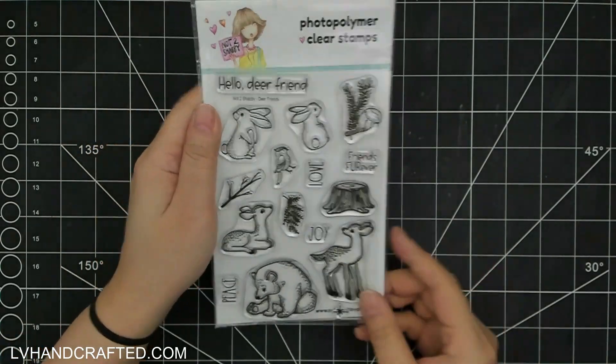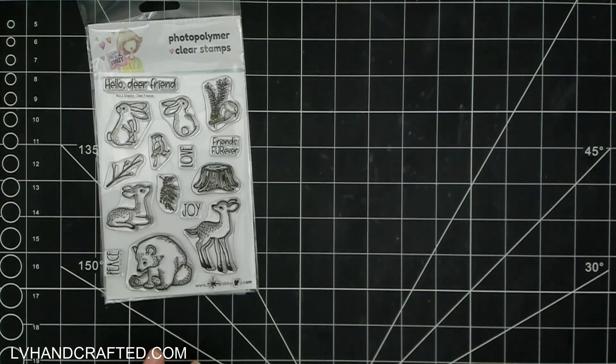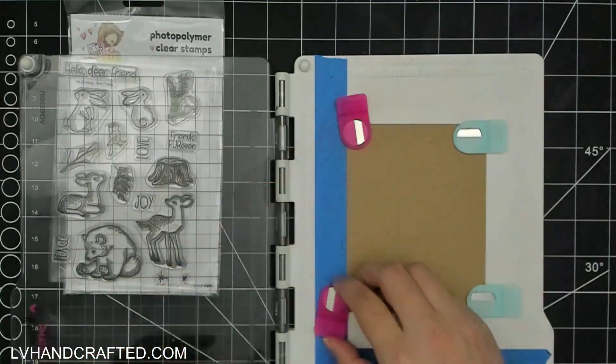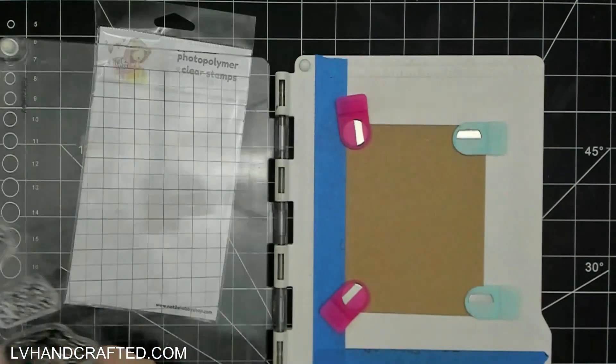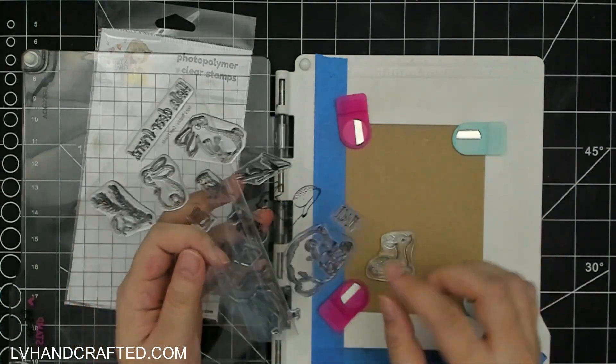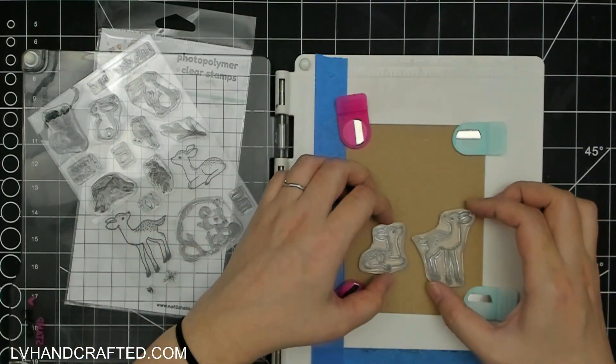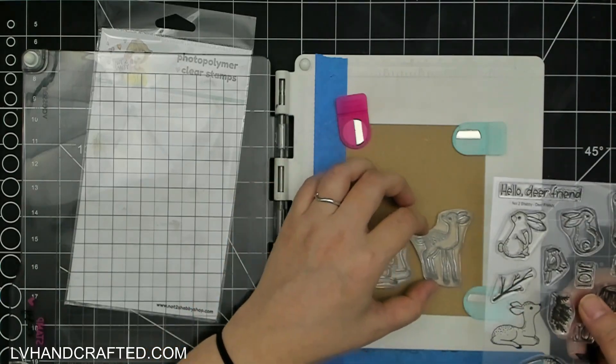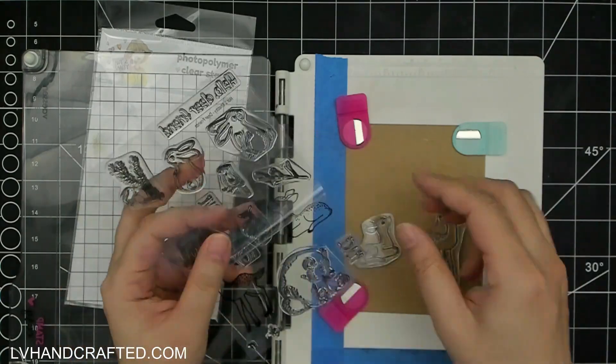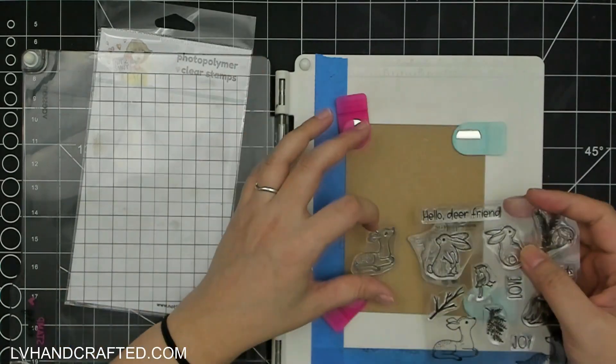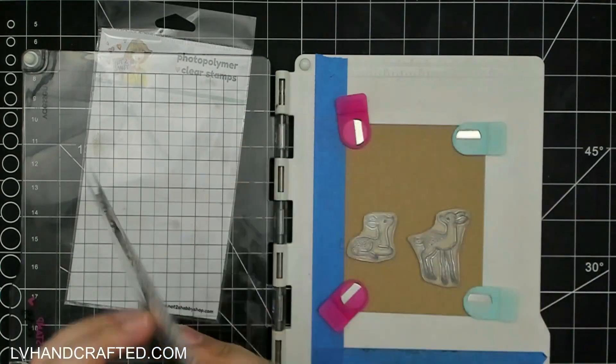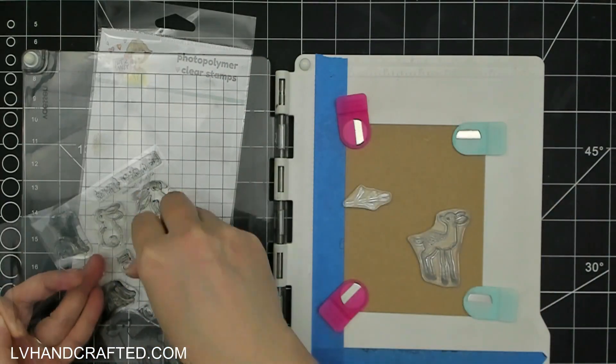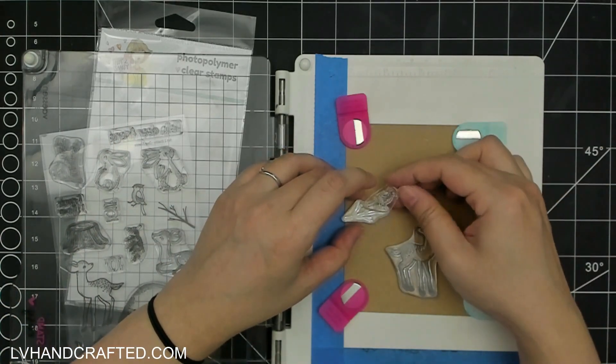I'm going to start off with a little panel of craft card. I've cut this panel to four inches by five and a quarter because I'm going to use this panel fully and compose my scene right on here. So this is going to be a really flat card when we're done.